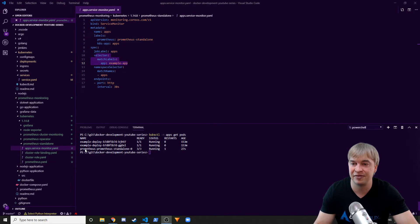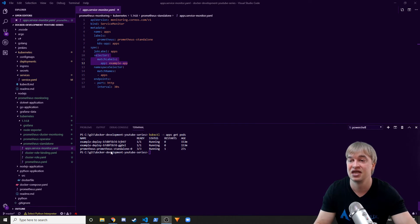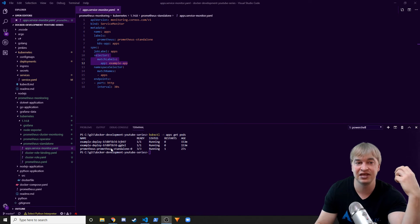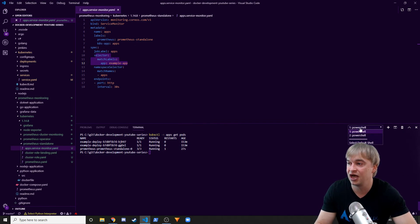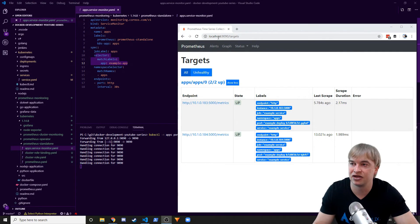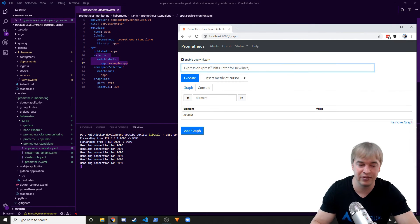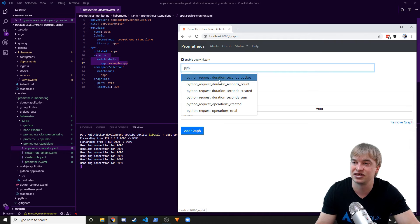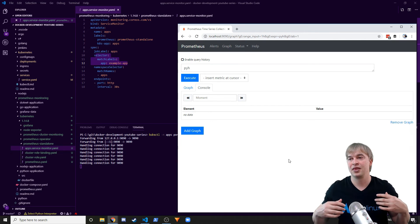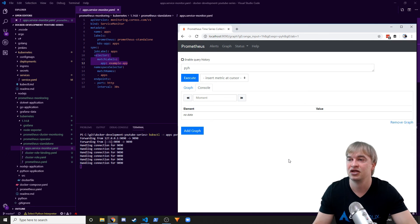Once the Prometheus comes up, it starts scraping all services with that label in that namespace. Running get pods, I can see my example-app running and a Prometheus instance that the operator created. The service monitor is scraping the hello world application and Prometheus is pulling metrics from the service monitor. Port-forwarding to the Prometheus instance on port 9090 and opening the browser, we can see two pods being scraped. Typing 'python' in the query, we see request durations and all our metrics coming through. You can then use Grafana, Kibana, or similar tools to visualize these metrics.